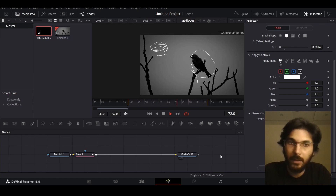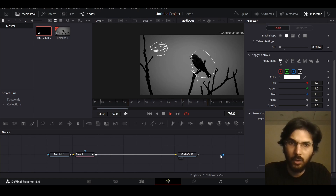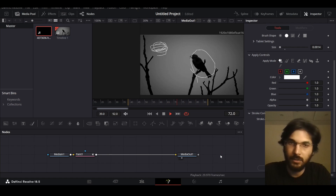This is how you can create scribble animations using the paint node in Fusion. I hope this video was helpful, and I'll see you in the next one.